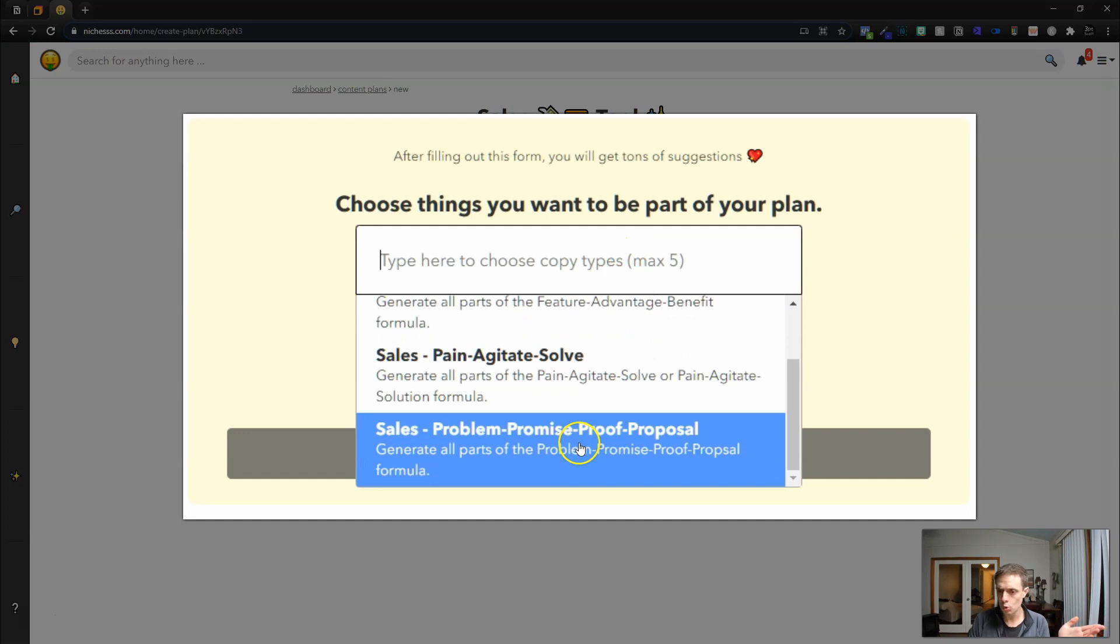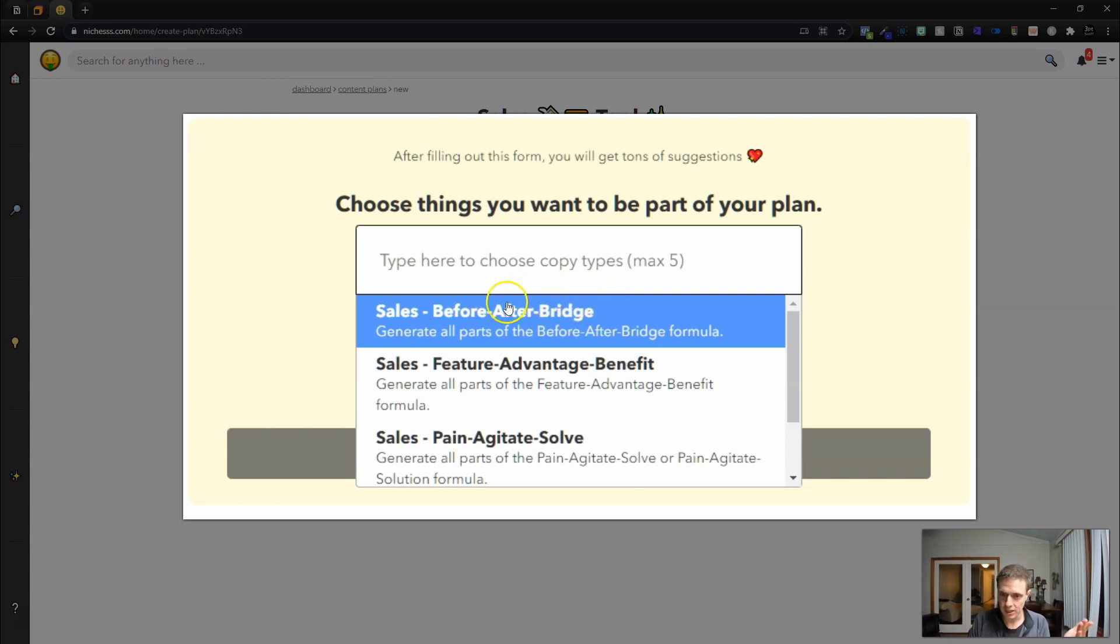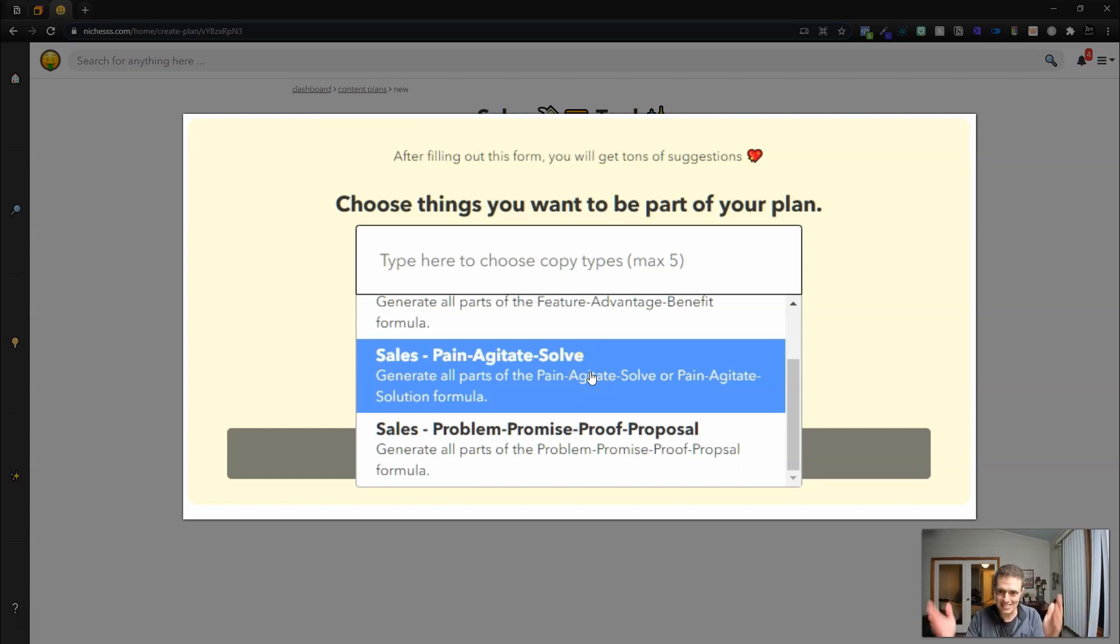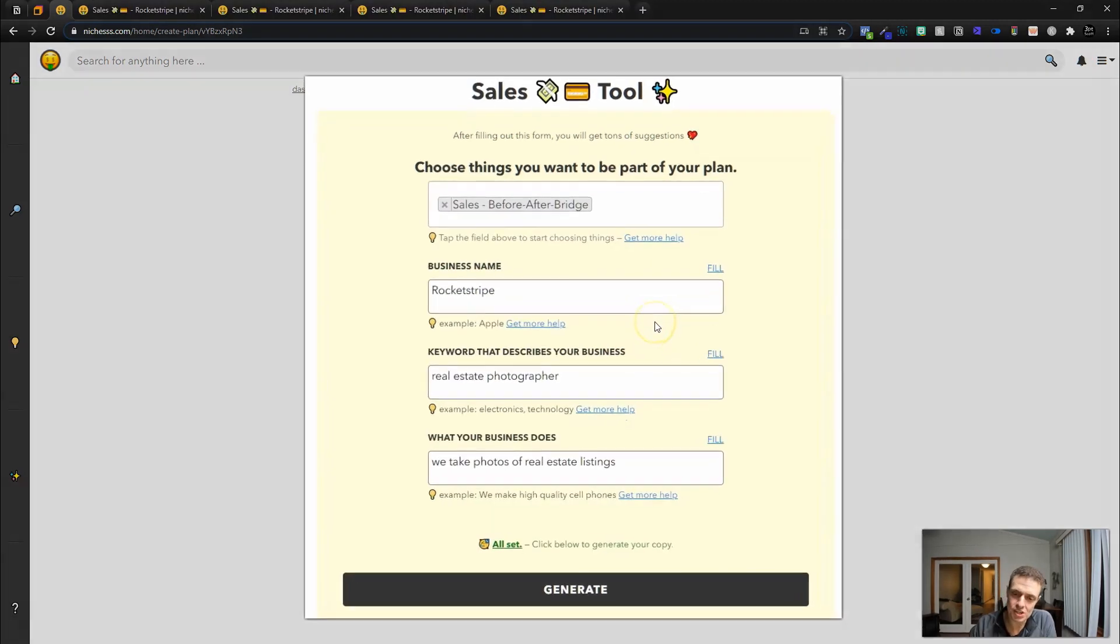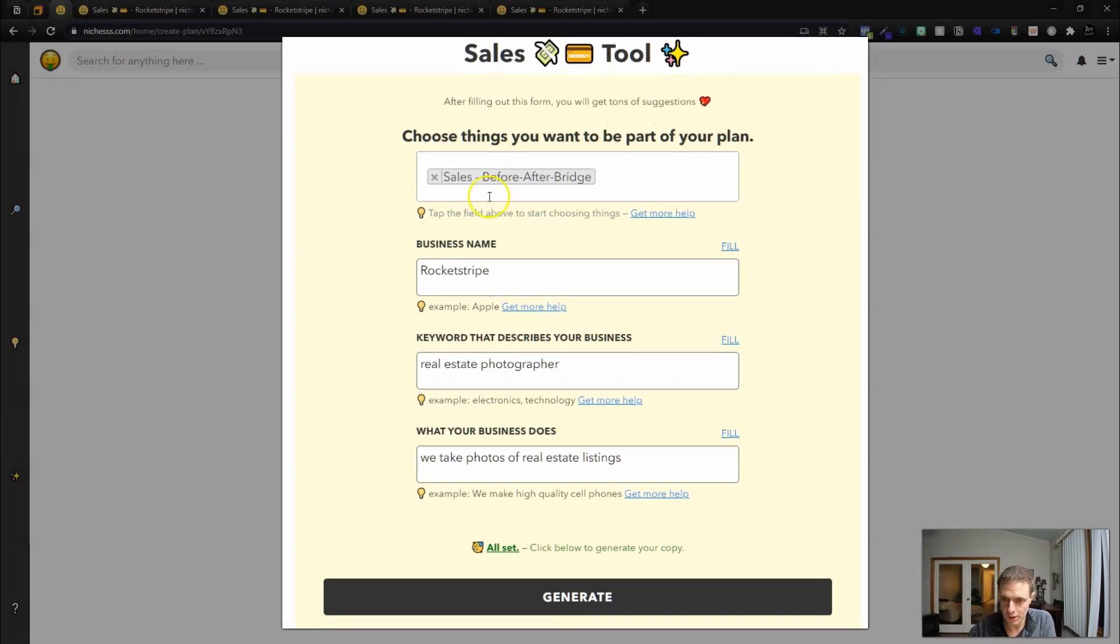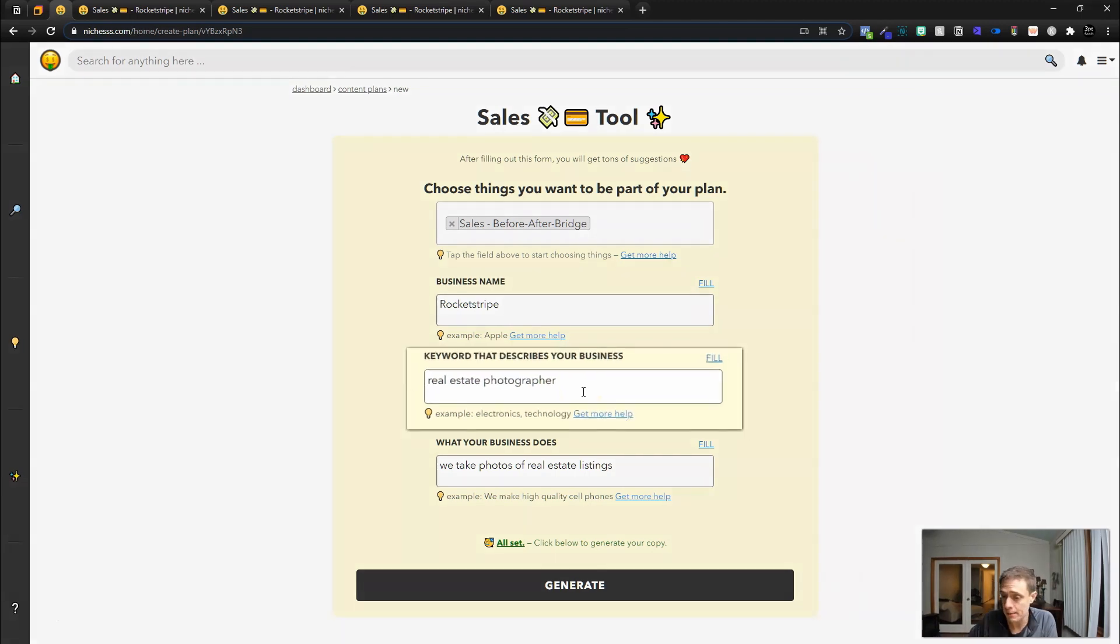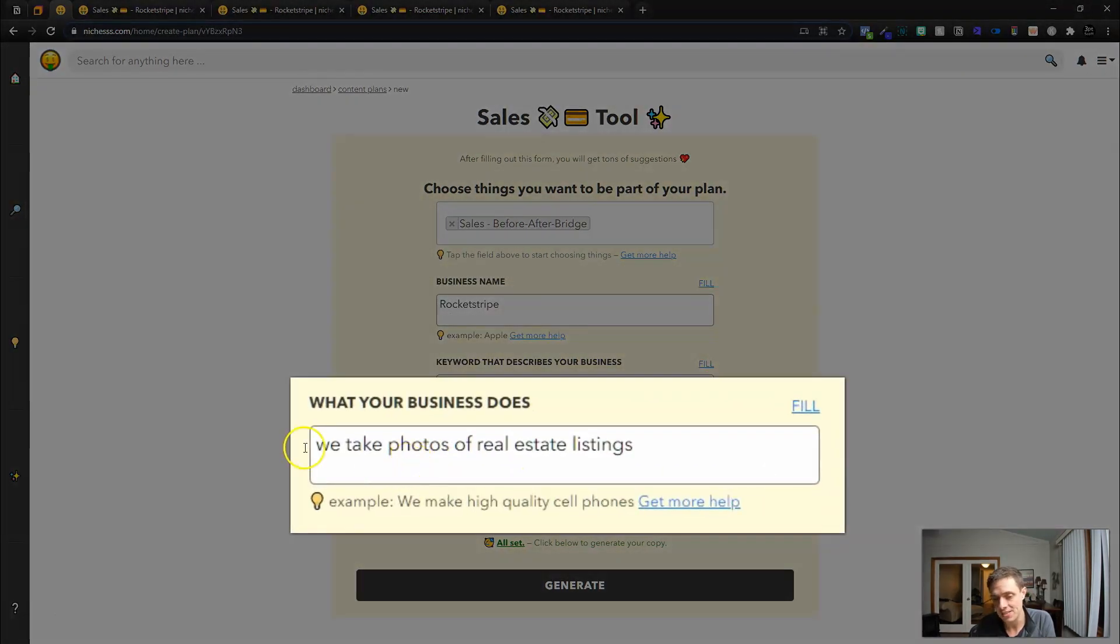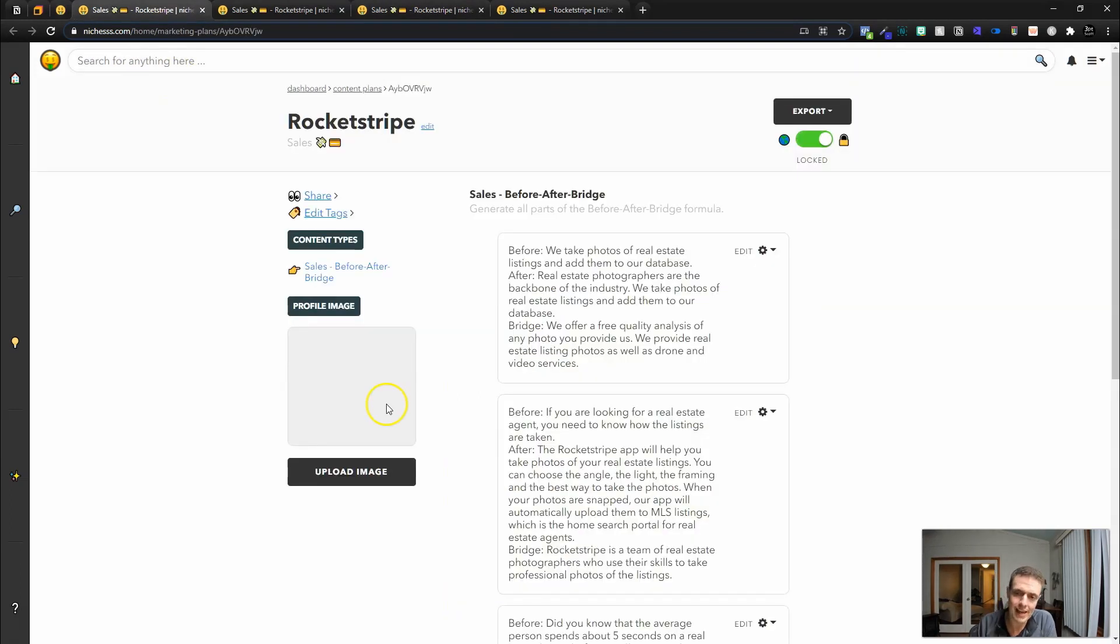We have four tools within this: the before after bridge, which is a storytelling or a copywriting formula. You got your before, you got your after, and then you got your bridge. Then you've got feature advantage benefit, which is a formula for sales. The pain agitate solve formula that we dealt with. And then we have the problem promise proof proposal. Four P's there trying to stump me again. Using this information, my business name real estate photographer, we take photos of real estate listings, we're going to generate all four of these reports. And you can do this for virtually any local business or any service based business, any product. All you have to do is plug in a keyword that describes your business and then say what it does starting with we.